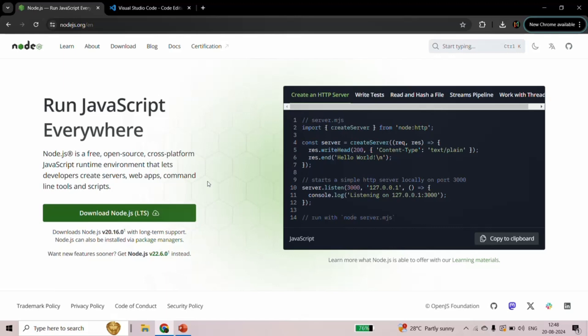Now why do we need NodeJS in order to work with the NestJS framework? As we learned in the last lecture, NestJS framework is built on top of NodeJS. Also, when we install NodeJS, npm also gets installed on your local machine. We need npm — basically npm is a CLI provided by NodeJS — and we use the npm CLI to download and install third-party libraries from the npm repository. So when we install NodeJS, the npm CLI also gets installed on our local machine.